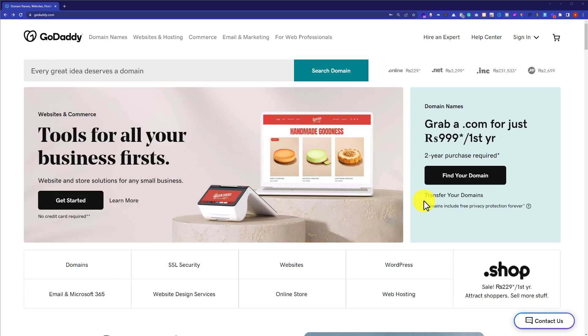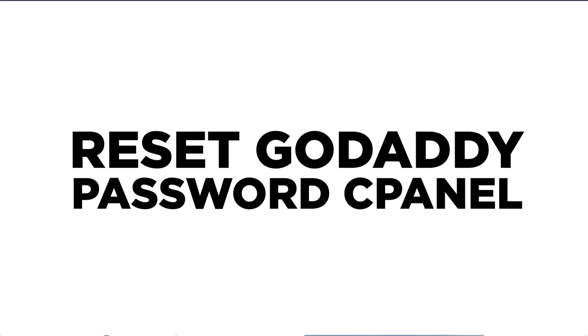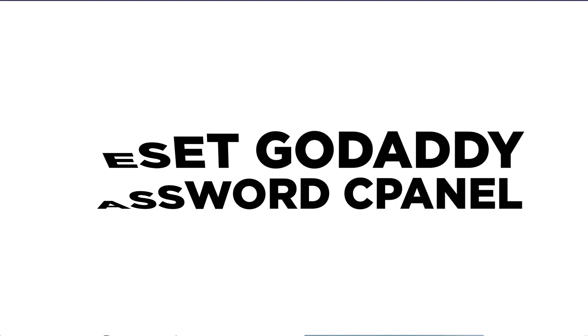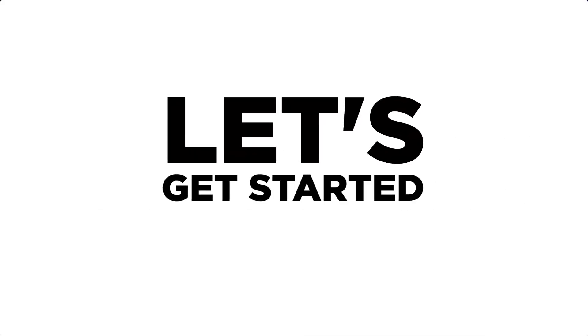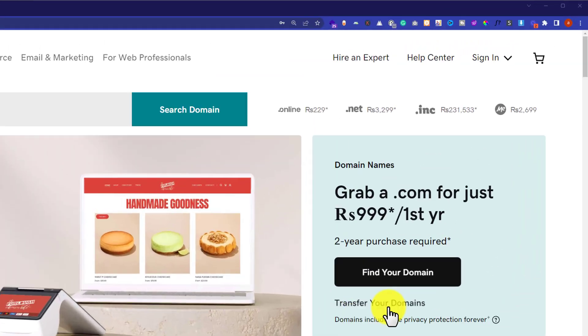Hi everyone, in this video I am going to show you how to reset cPanel password in GoDaddy. So let's get started. First, we are going to log into our GoDaddy account from the GoDaddy website. Just click on sign in.